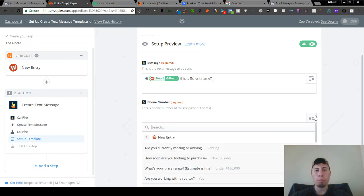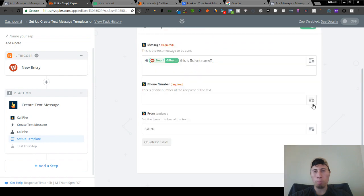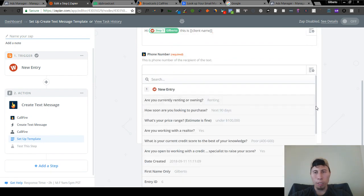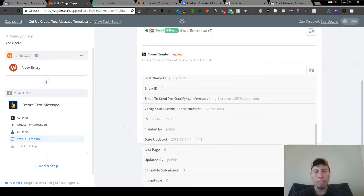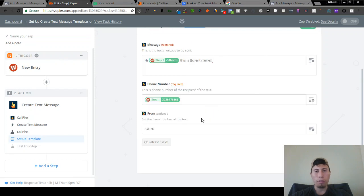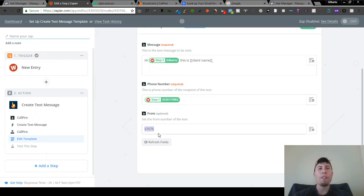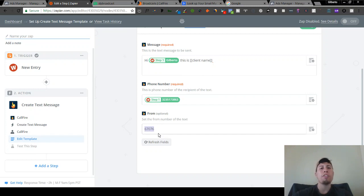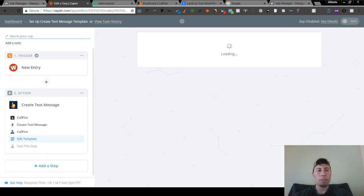You're going to push the phone number field, which you'll pull in from the information that the lead filled out. Verify the current number, and then here is where you're going to put in your CallFire number. You do have to buy a CallFire phone number — once you do that, put it in here and press continue.